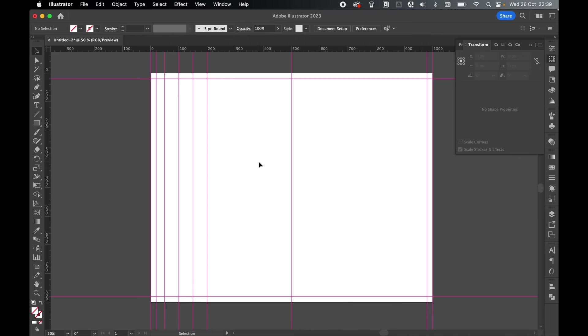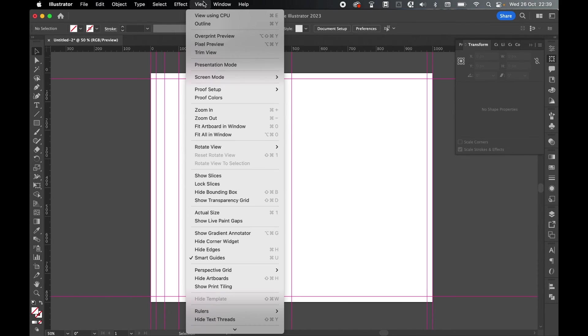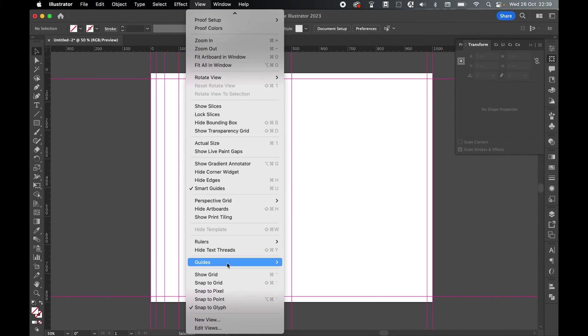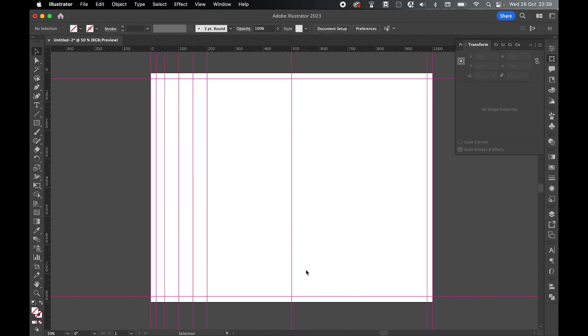And then finally, once I'm happy with the guides and I'm ready to do my design, all I have to do is go to View, Guides, Lock Guides. And now if I come in with the Selection tool, I can't select the guides anymore. So I can continue to design without the guides disrupting me.